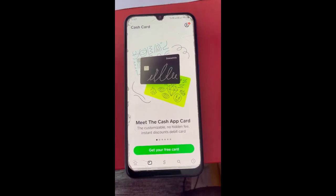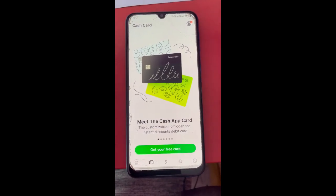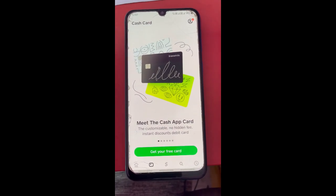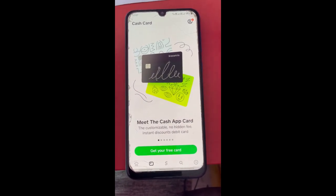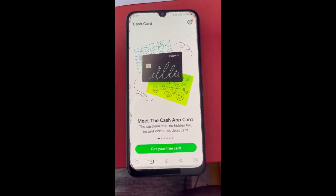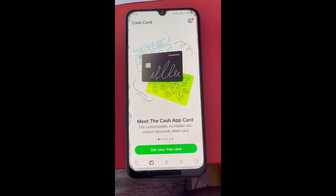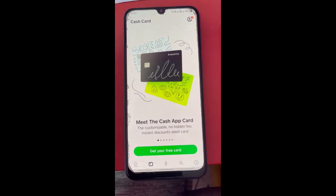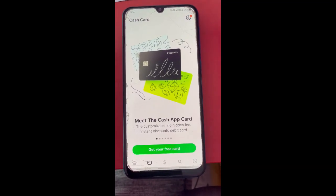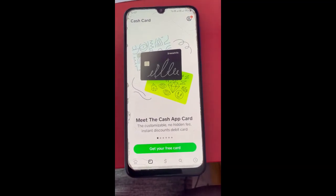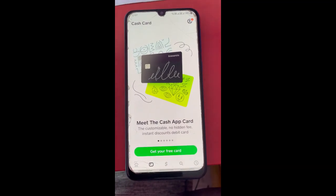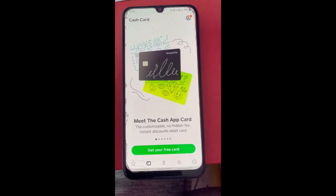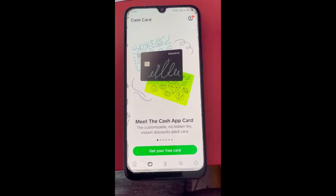Once you've received your card, you'll see an option to add it to Google Pay. Simply tap on the 'Add to Google Pay' option and then follow the screen prompts to get it added to Google Pay.